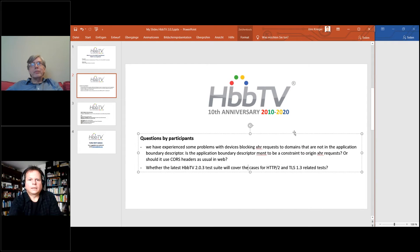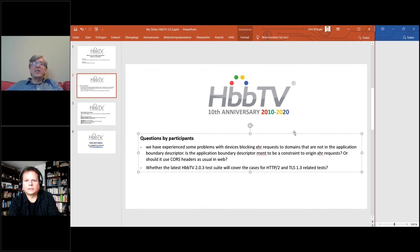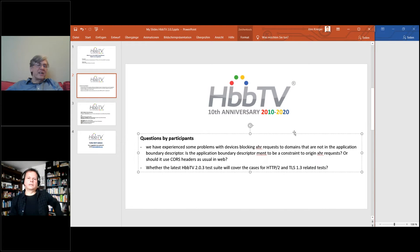Final question: will the HBBTV 2.03 test suite cover test cases for HTTP/2 and TLS 1.3? Yes, to a limited extent.